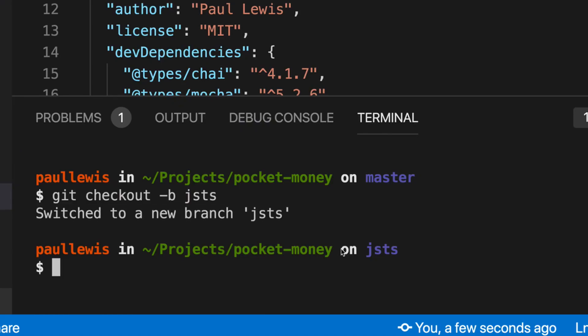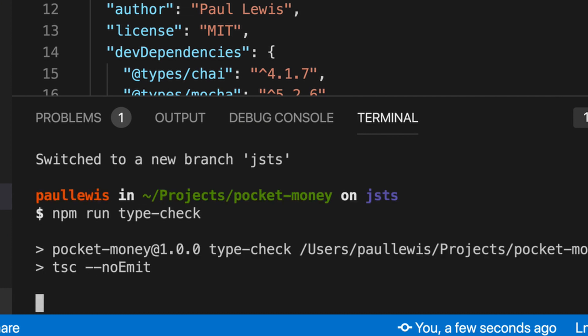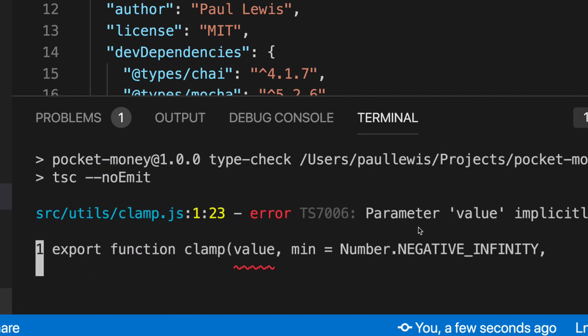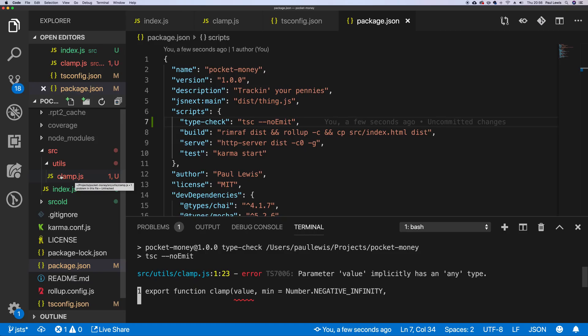Let's run that and see what we get. If we do npm run type-check — I'm expecting this to fail, to be honest; I probably won't have caught everything on my way through. Yeah, it's failed. It's decided there's a problem with clamp, which VS Code had already pointed out to us with the file going red.